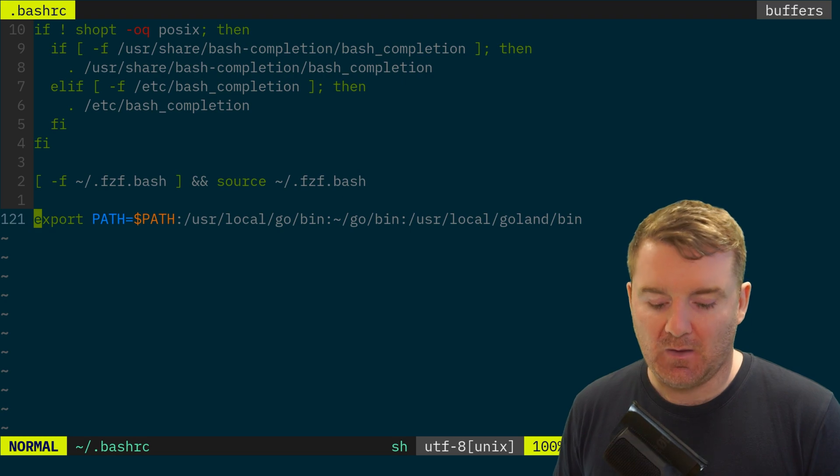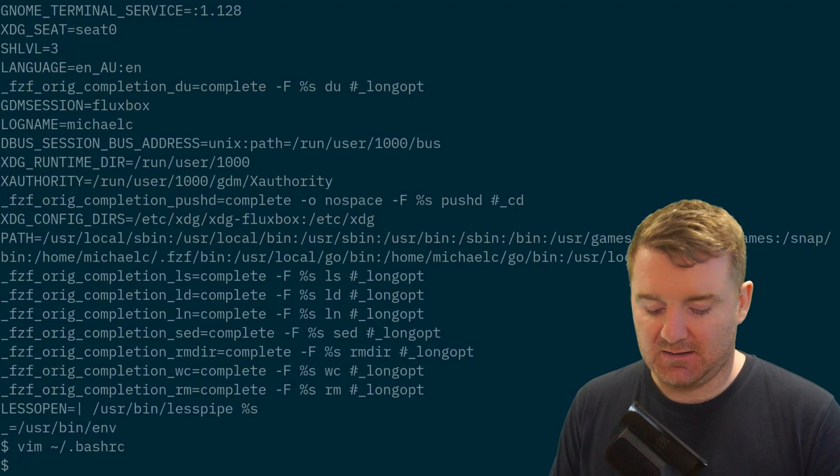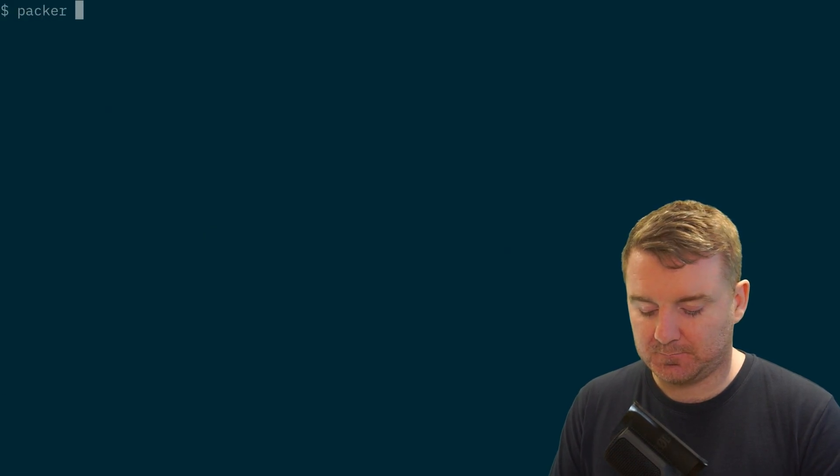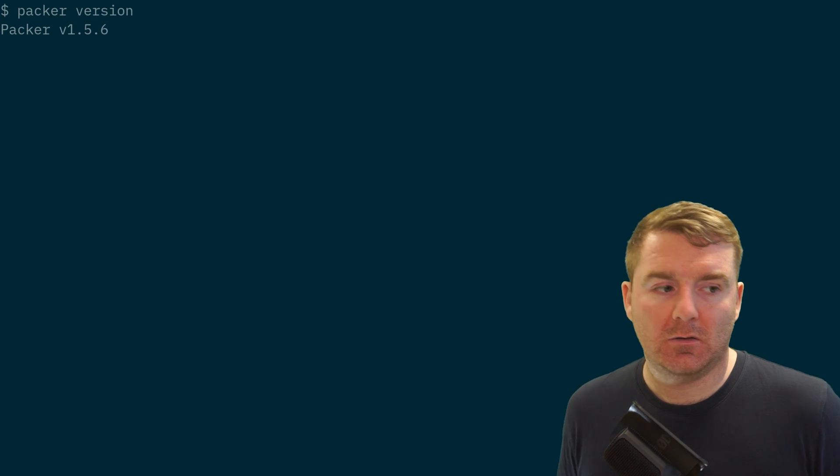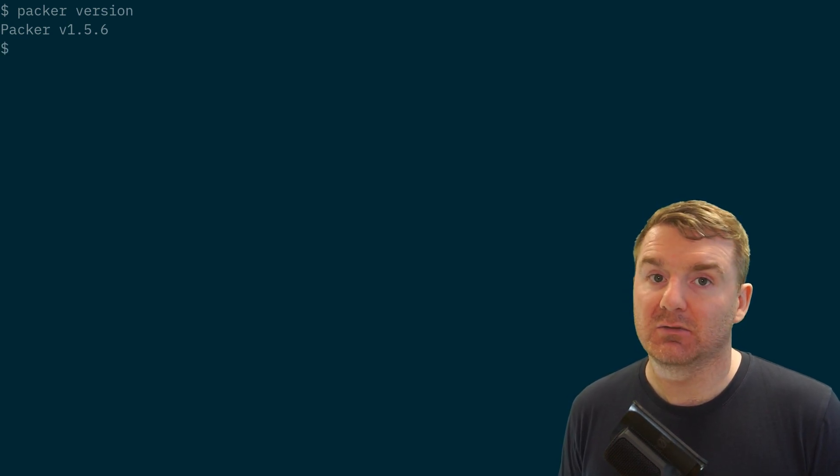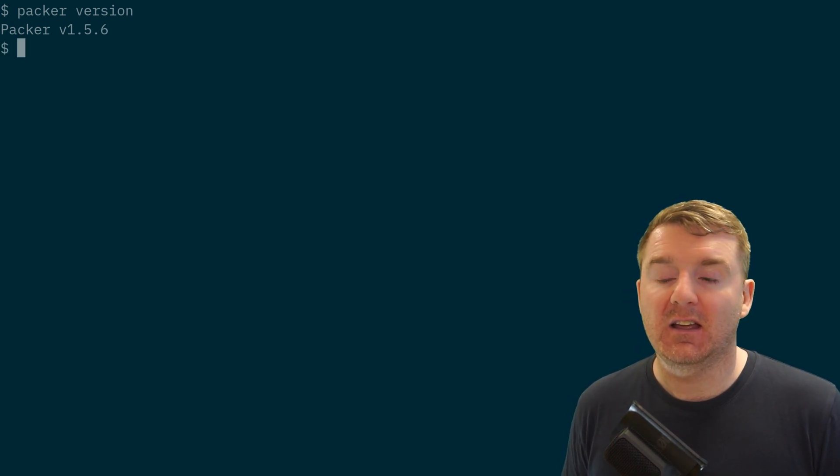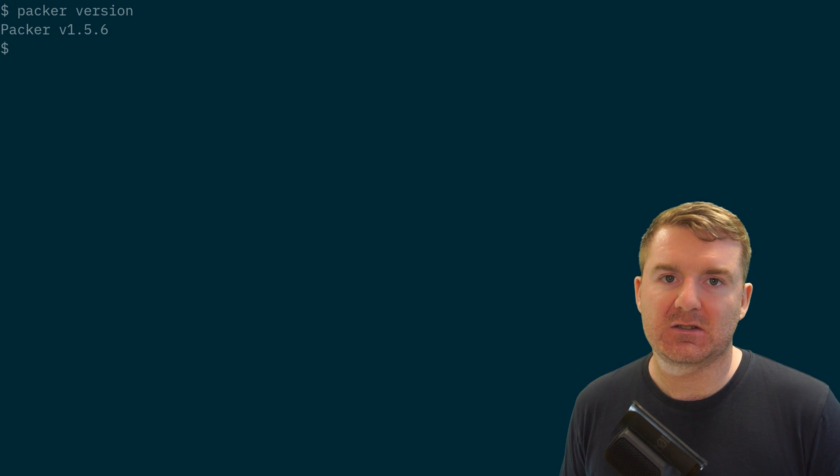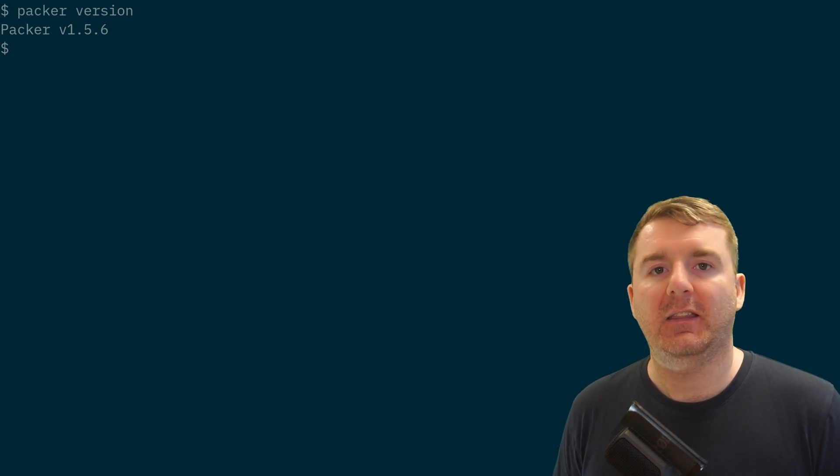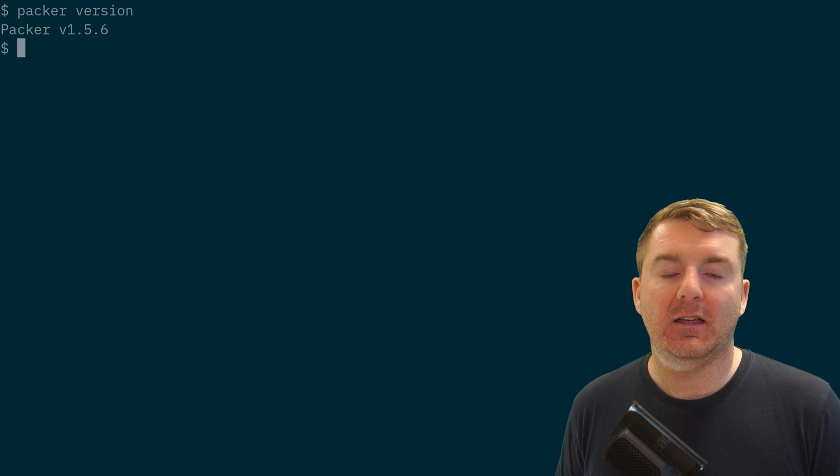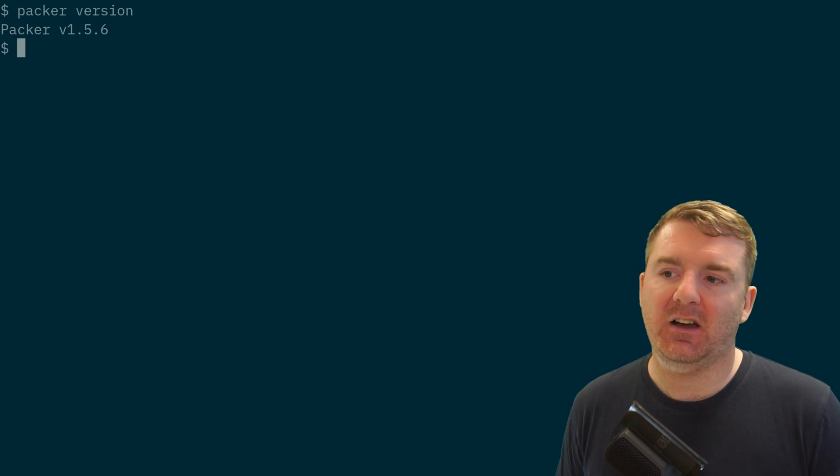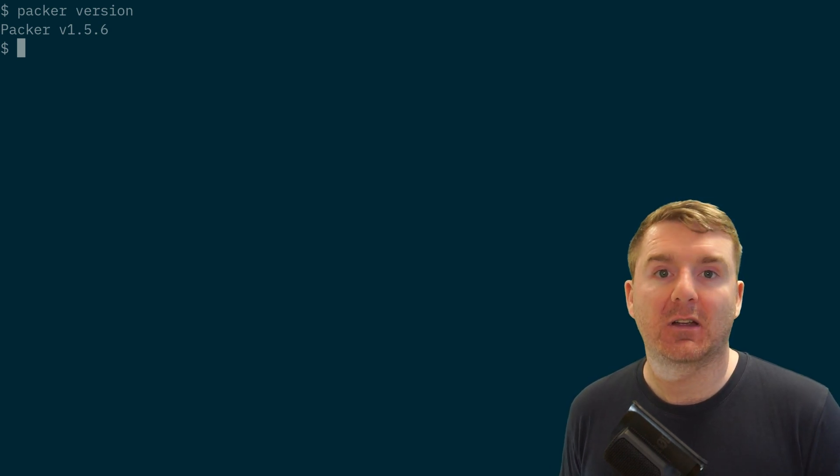Provided you do that on Linux, you'll have Packer installed and ready to go. It's really quite simple. You're just putting a binary into a specific location and then you're making that location available via the PATH environment variable so the operating system can find it.